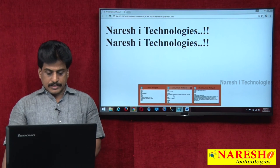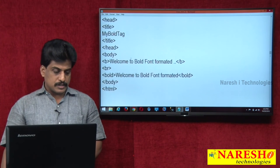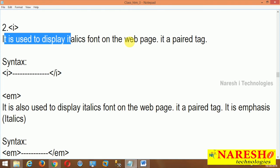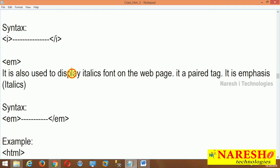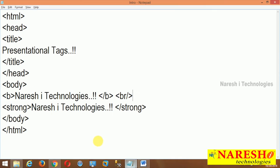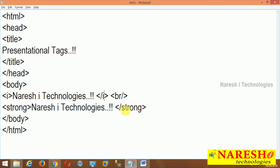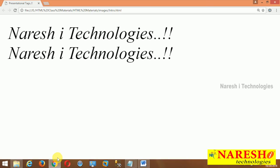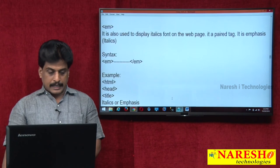Next, italics and emphasis. The I tag is used to display italic font on the web page, and emphasis (EM) is its equivalent. Both are paired tags. Practically: I write using the I tag and then the EM tag — both provide the same output: 'Narasha Technologies' in italic format.